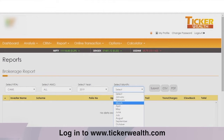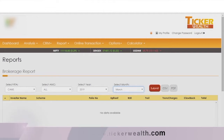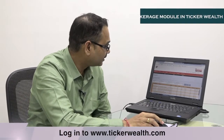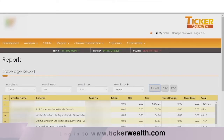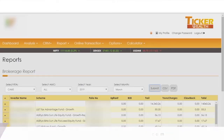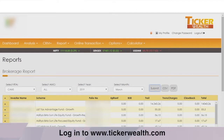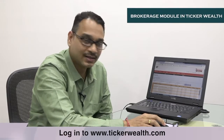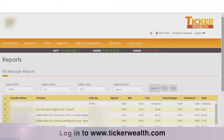After selecting the period, press the submit button. The brokerage summary is now loaded. You can see the investor name, scheme name, and folio number, along with a breakup of upfront, B30, trail, transaction charges, clawback, and total brokerage.